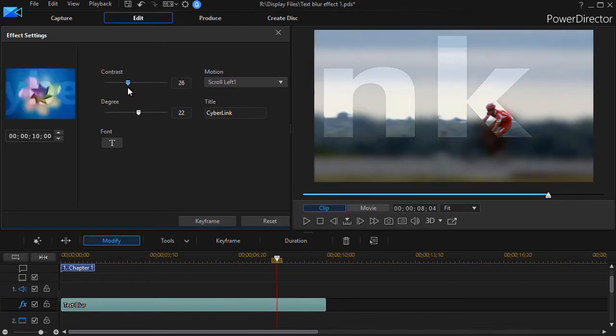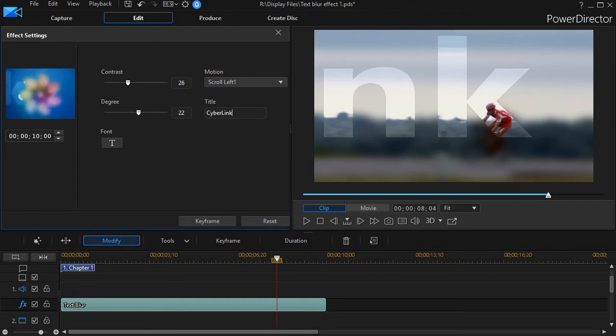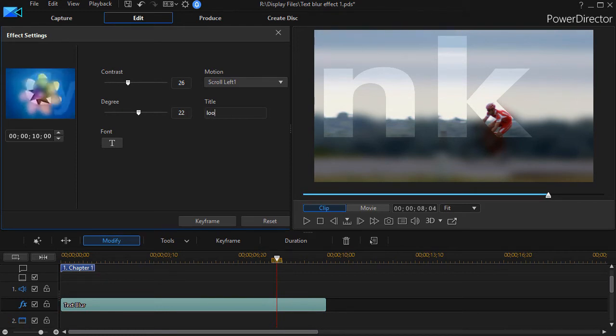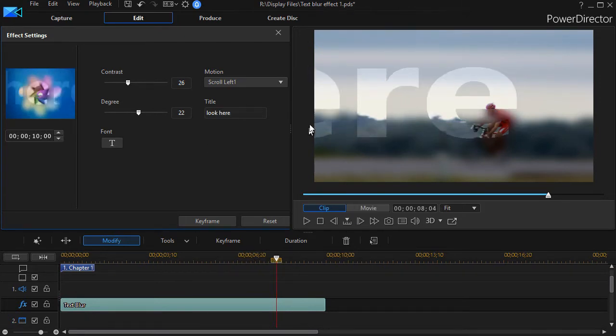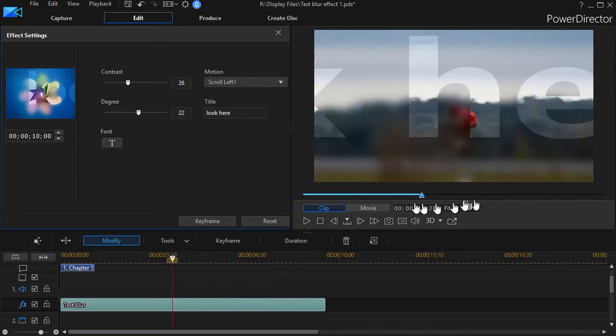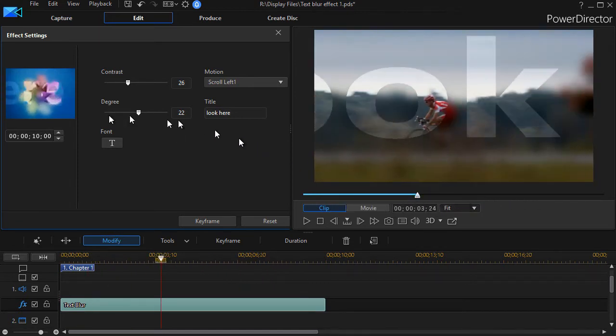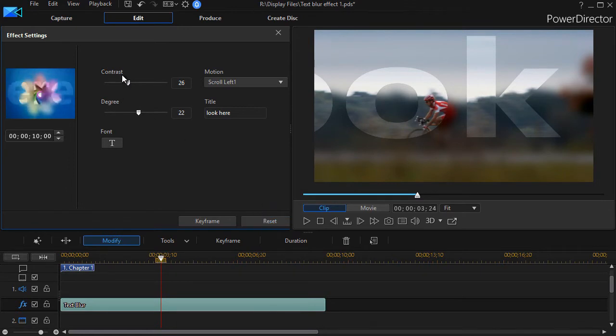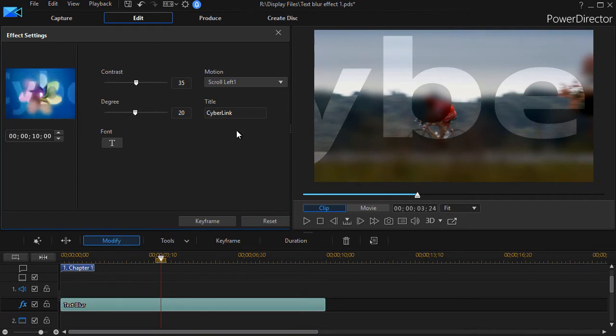Now if you're playing with the sliders or actually playing with the title and change any of these things, I'll change this to 'look here'—that will be my text. If I go ahead and click down here again, I've got the 'look here' text. If I click the reset button, it will change not only my sliders but my text. It goes back to the default of CyberLink. It also changes the font.